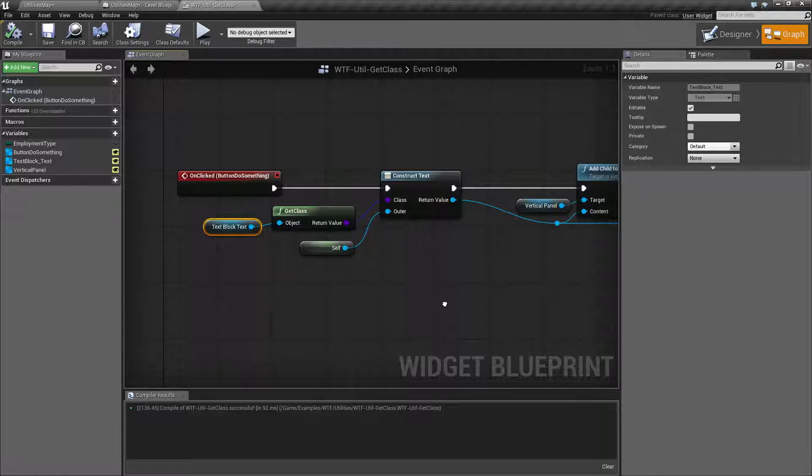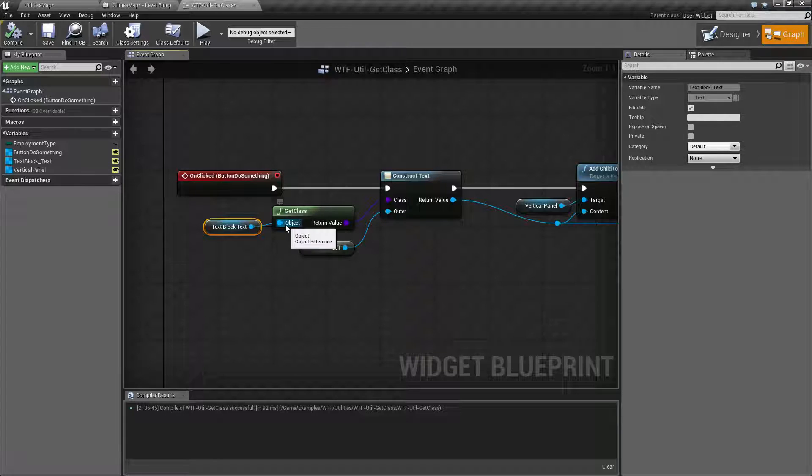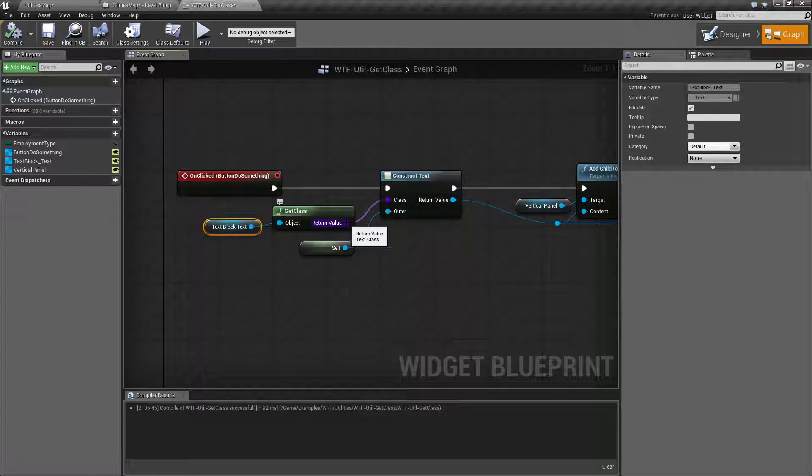So that's going to wrap up the node. It's really simple. Put in an object, get out a class, do what you want with the class.